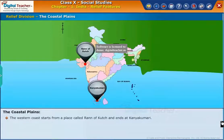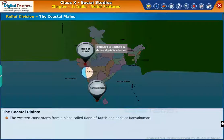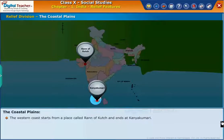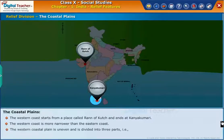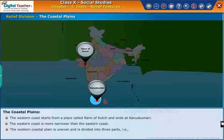The western coast starts from the Rann of Kutch and ends at Kanyakumari. The western coast is narrower than the eastern coast. The western coastal plain is uneven and is divided into three parts.